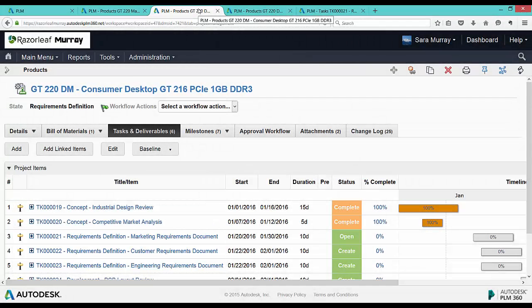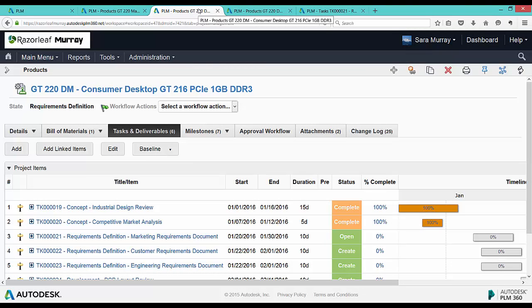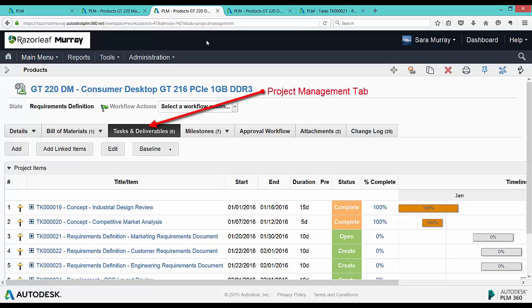Each of the tasks in this list are linked workflow items with milestones, showing up here on the project management tab of this product. Remember, the tab name can be renamed, in this case to tasks and deliverables.